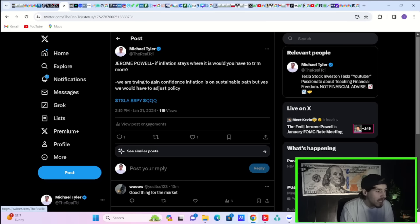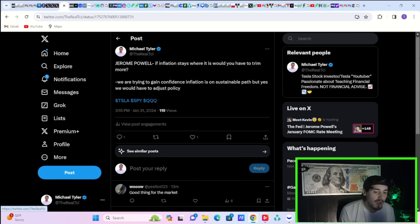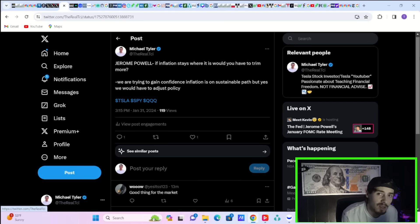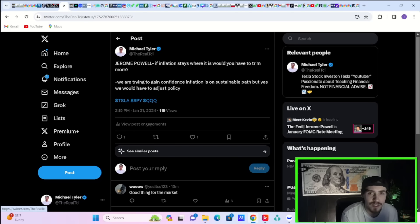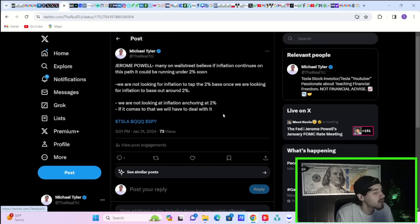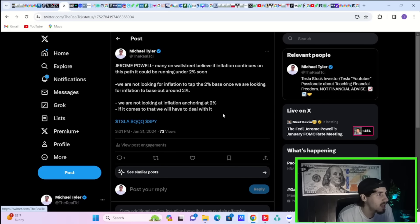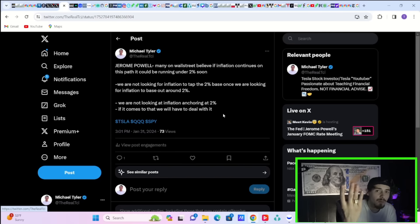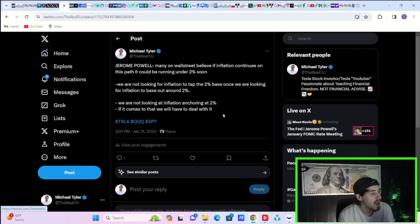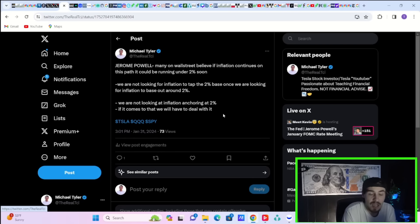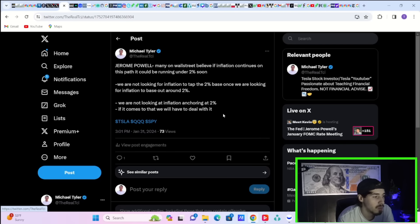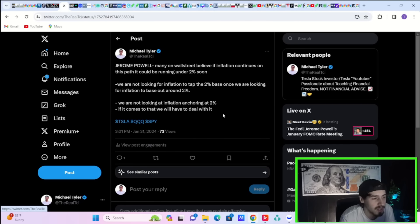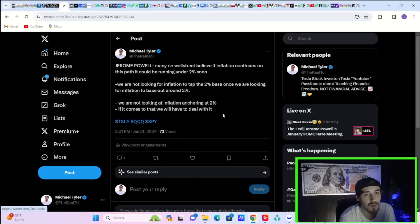But Jerome Powell said that doesn't necessarily need to run down to zero before they stop reducing their balance sheet. Jerome Powell was asked if inflation stays where it is today over the next coming months, would that warrant the Fed starting to trim their Fed funds rate? And Jerome Powell just basically answered yes, that would cause them to adjust policy. Because if you look at three or six month trajectories of inflation, they are at 2% or even slightly under 2%. He was asked, many on Wall Street believe if inflation continues down this path, it could be running under 2%. So instead of having an inflation problem, maybe a deflation problem or not enough inflation. He says we are not looking for inflation to tap the 2% base and just bounce there. We are looking for inflation to base out around 2%. If inflation starts to run under 2% or into deflation, essentially Powell's saying you'll get more rate cuts if you do start to see inflation data come in really weak.